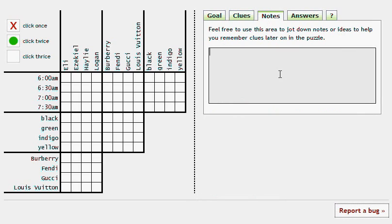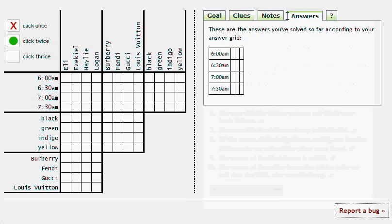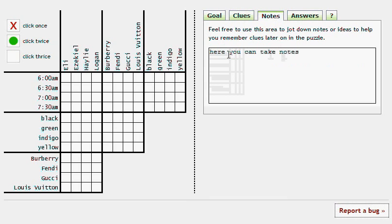The Notes tab here is just an area where you can take some notes, write down anything you want, things you want to remember later on in the puzzle. And you can go to different tabs back and forth, and your notes will still be here and saved for you.